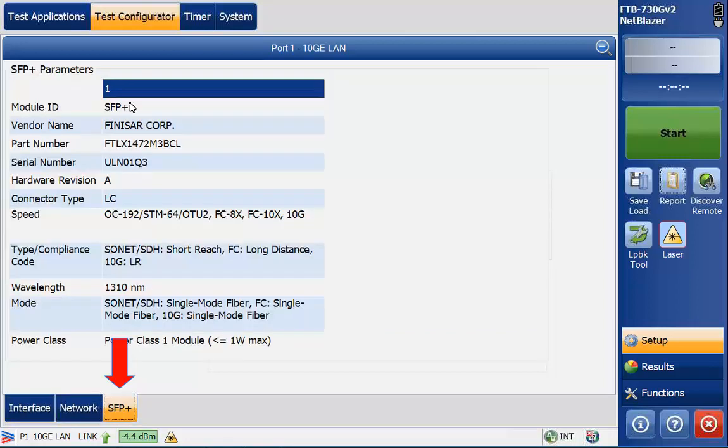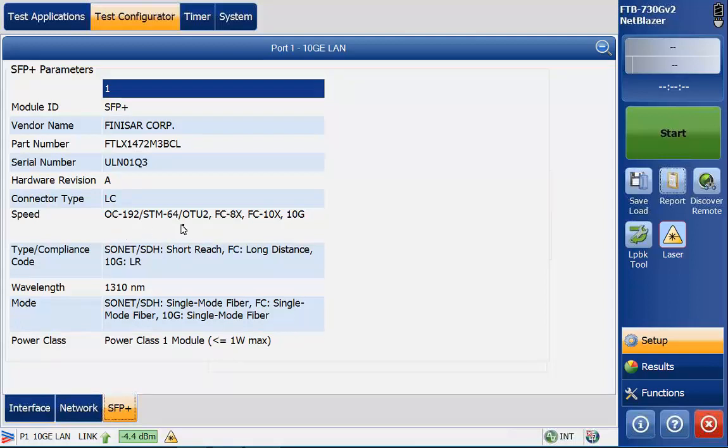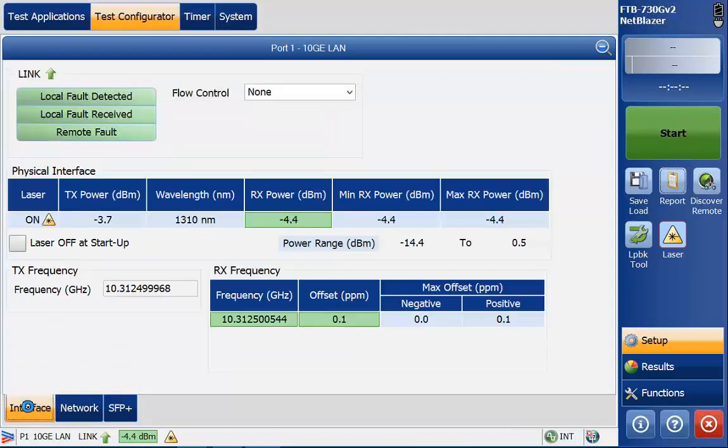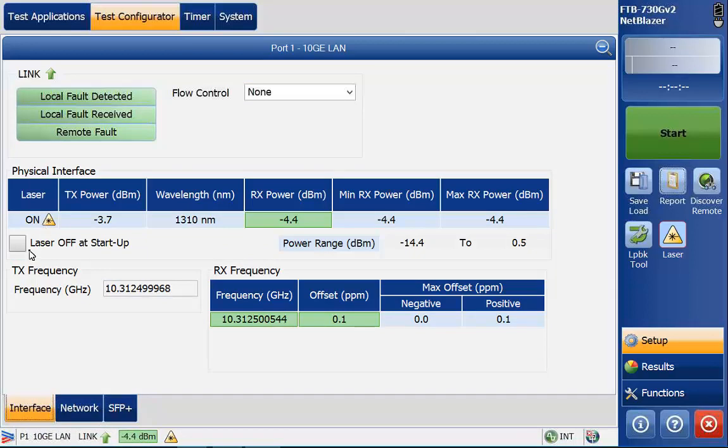In fact you can get all of this information from this SFP plus tab. You'll see the actual vendor name, the part numbers, and the supported protocols and speeds here. You'll see the different options here and we will be doing 10 gig ethernet so you'll see that is supported. Going back to the interface tab again, the laser is on by default. You can have it start off if you'd like but by default we have it on.